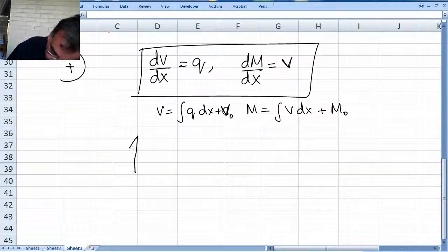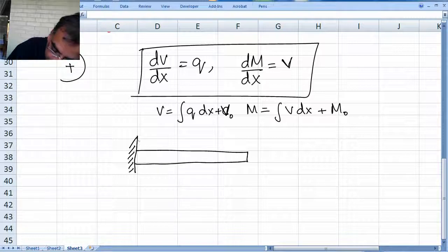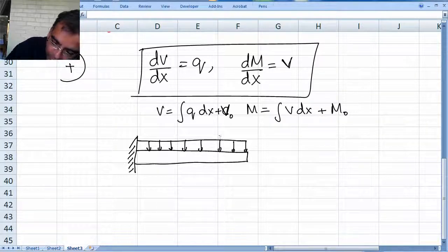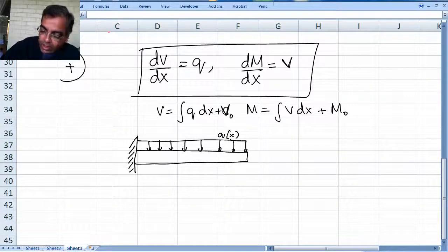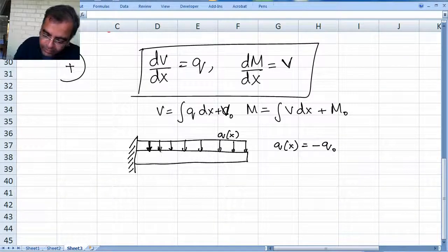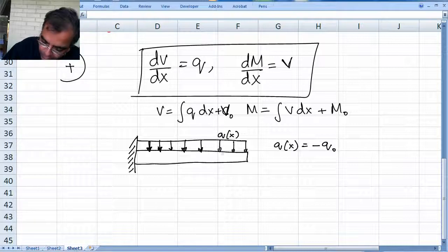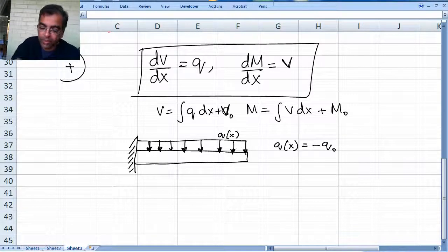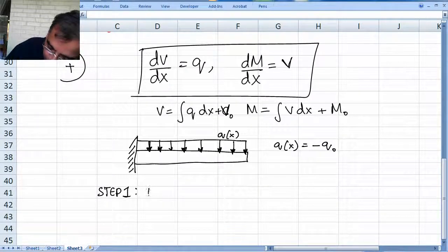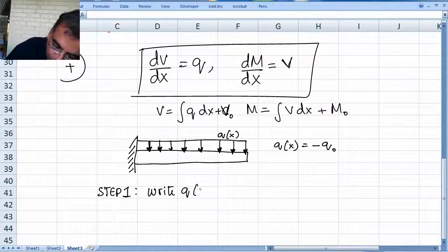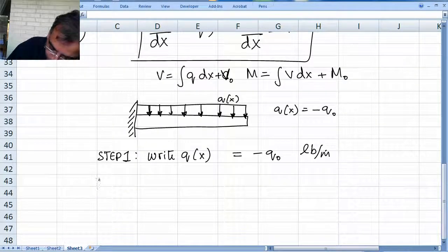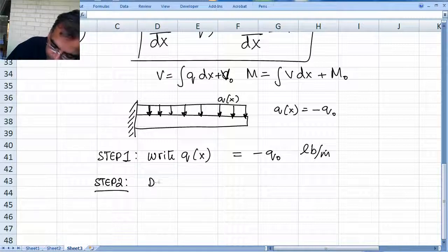I have a cantilever beam with a uniformly distributed load across its length. This distributed load is q of x. In our case q of x equals minus q-naught. Why is it negative? Because it is pointing downwards — so it is negative. Step 1: write q of x, which we have done. Step 2: draw the free body diagram.